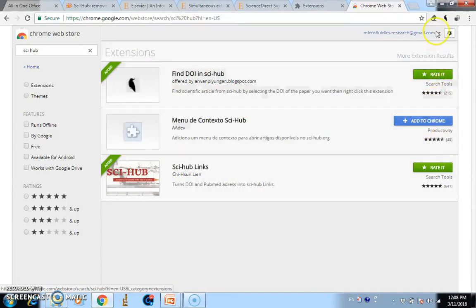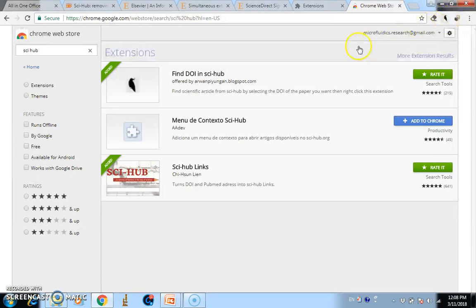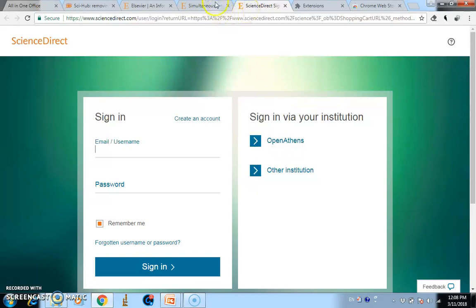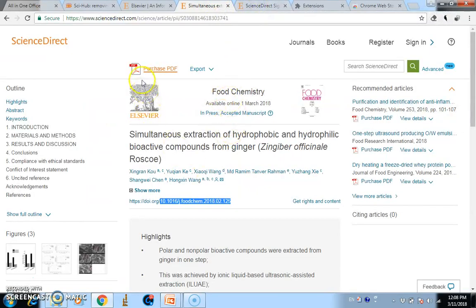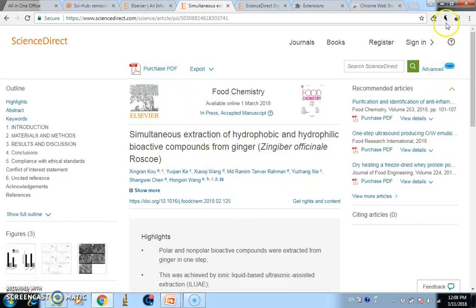Add the extension to Chrome. I've already added it, so you'll see its icon on the right side of the browser. Now, with the paywalled paper open — the one asking me to purchase the PDF — just click the Sci-Hub extension icon on the right side of your browser.